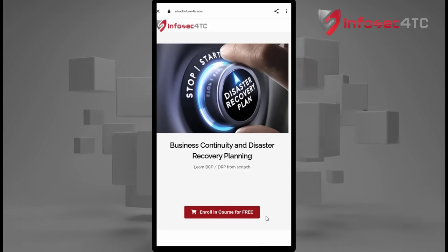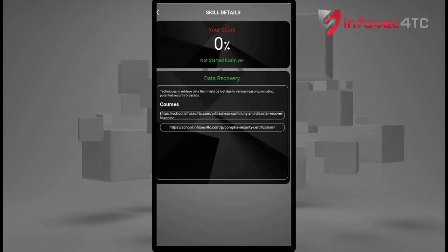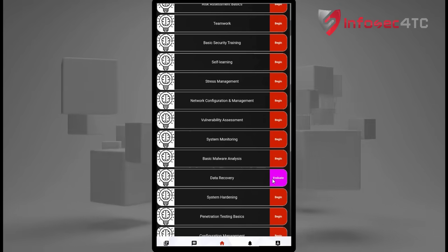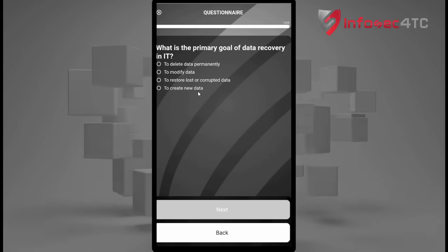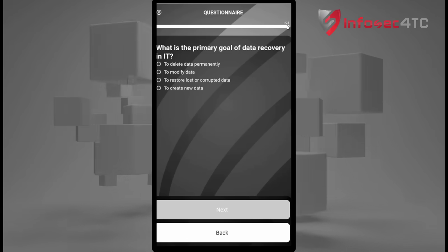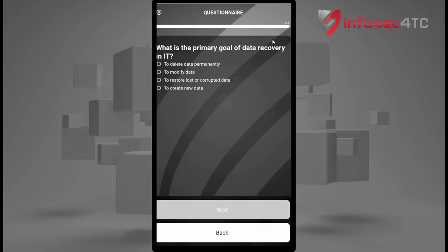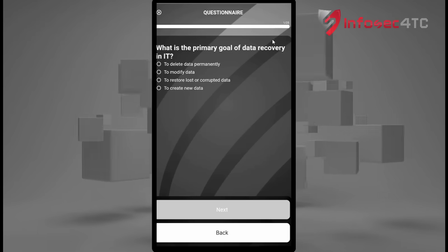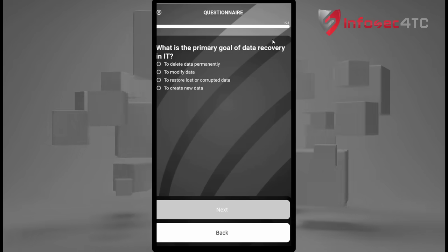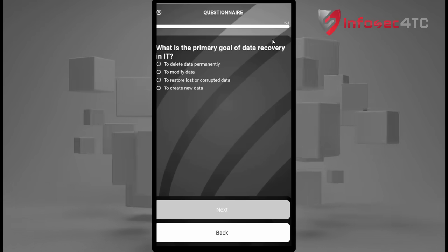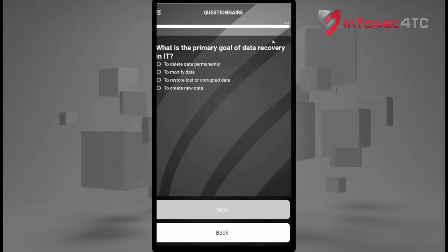Some courses are free and some are paid. Once I enroll in the course and finish it, I go back to the application and click the quiz button. The quiz opens — it's based on 25 questions and you need to achieve a minimum score of 70 percent to pass. Once you reach 70 percent, the skill is marked as done with a green button. Then you move on to the next skill until you finish all of them, at which point you can apply for the job.